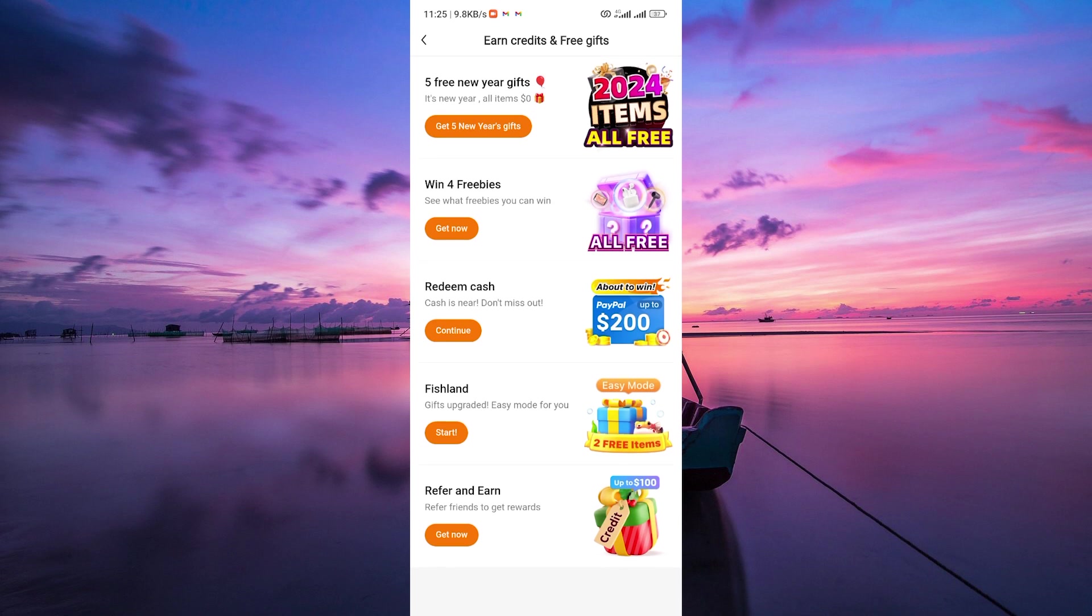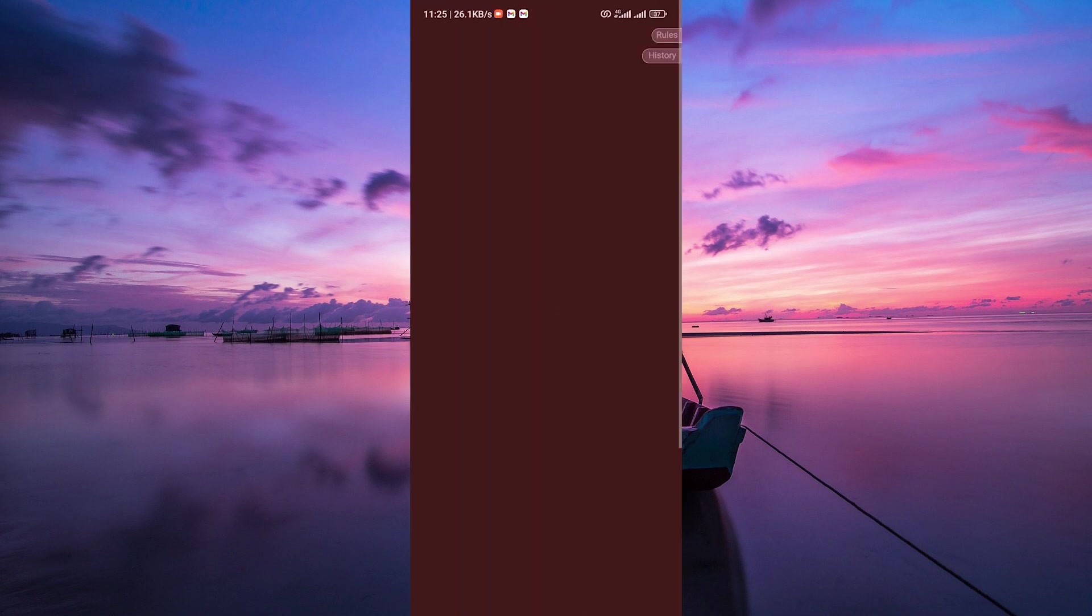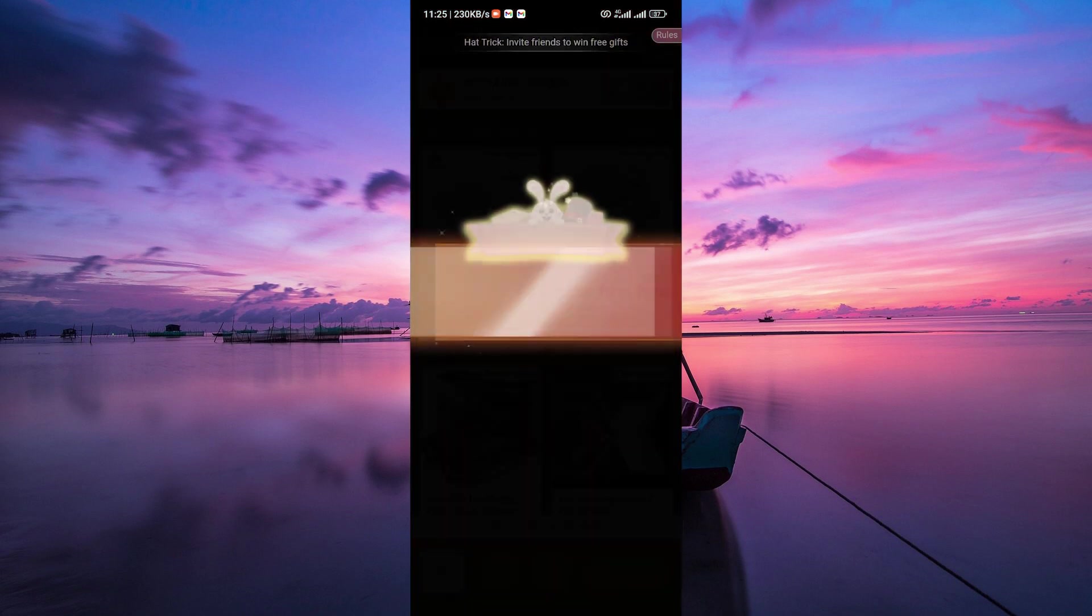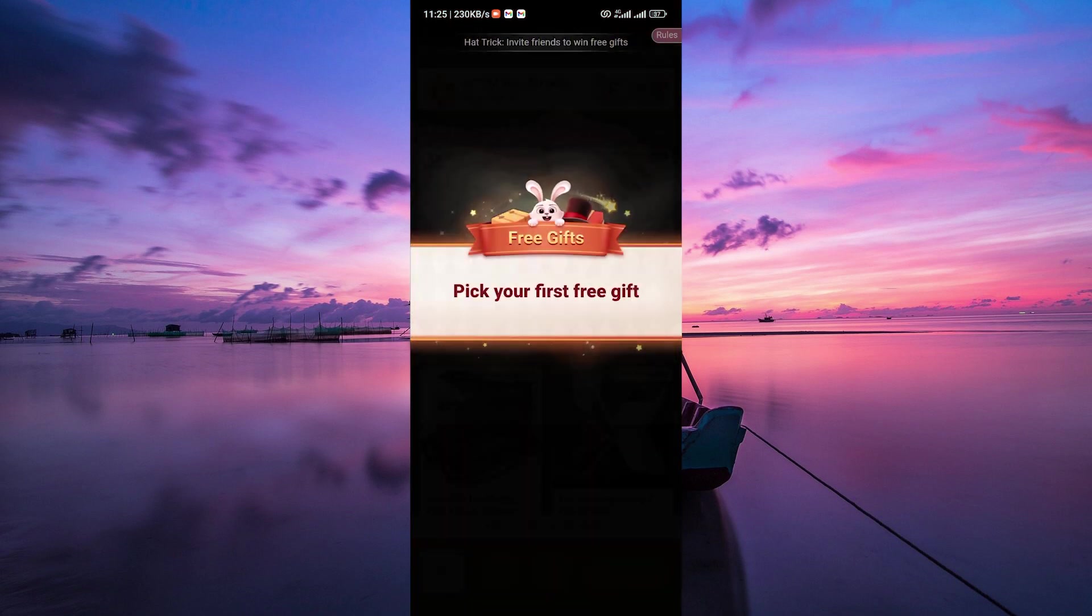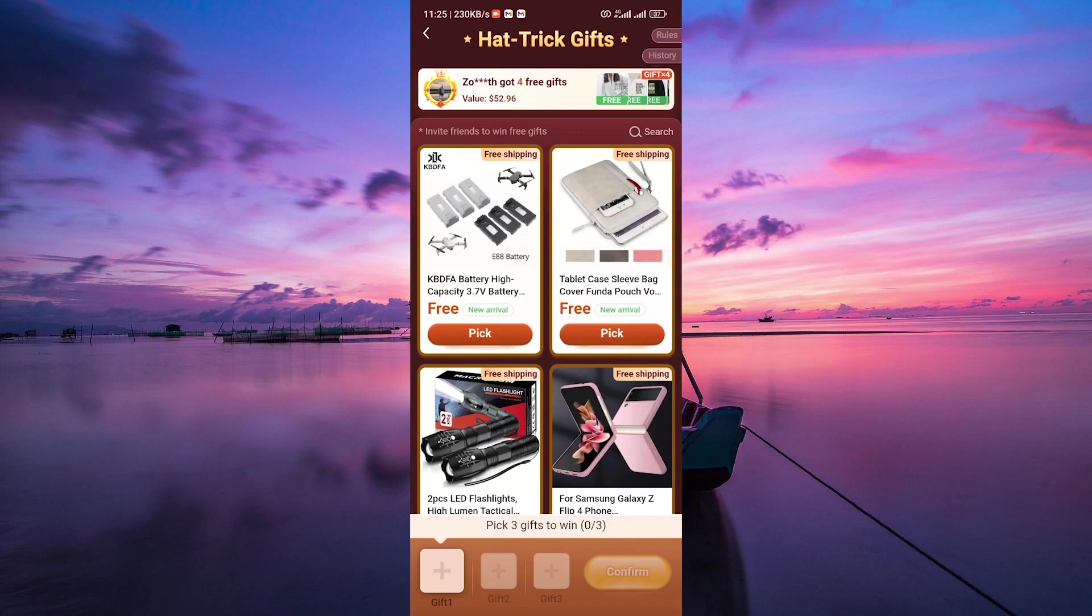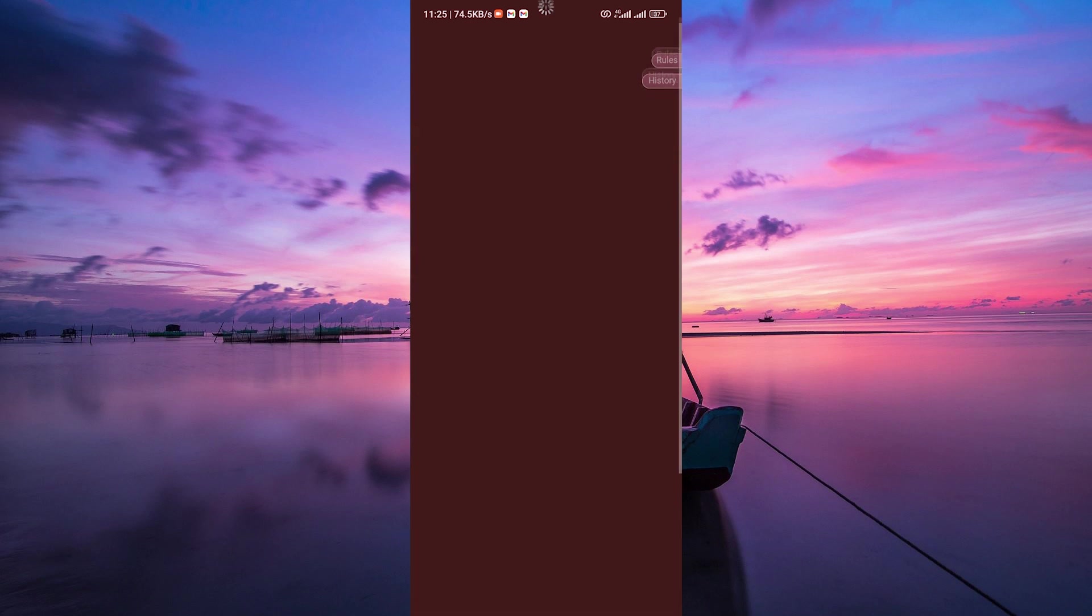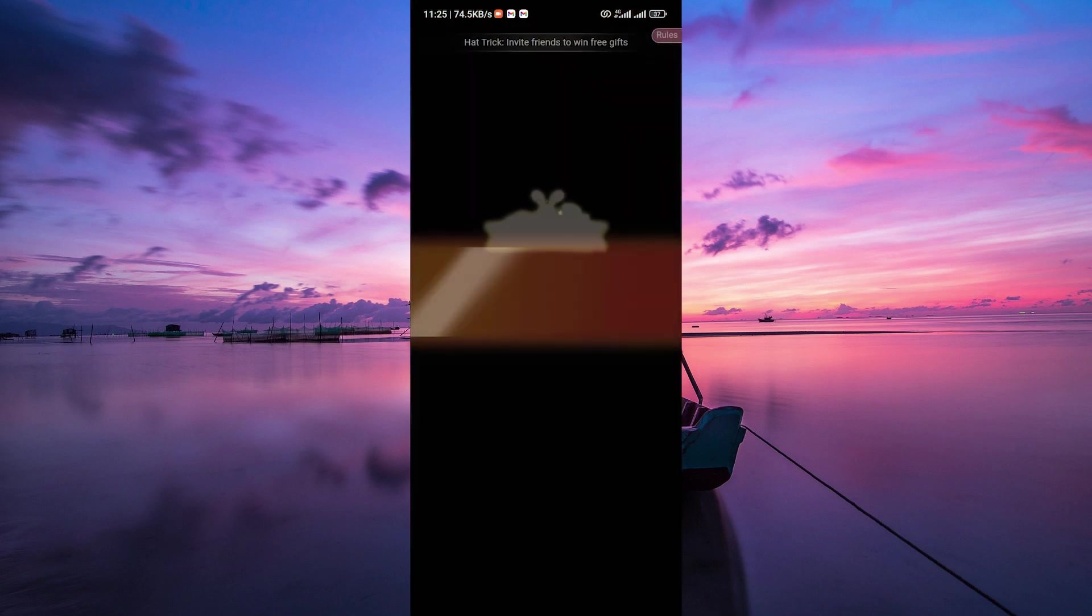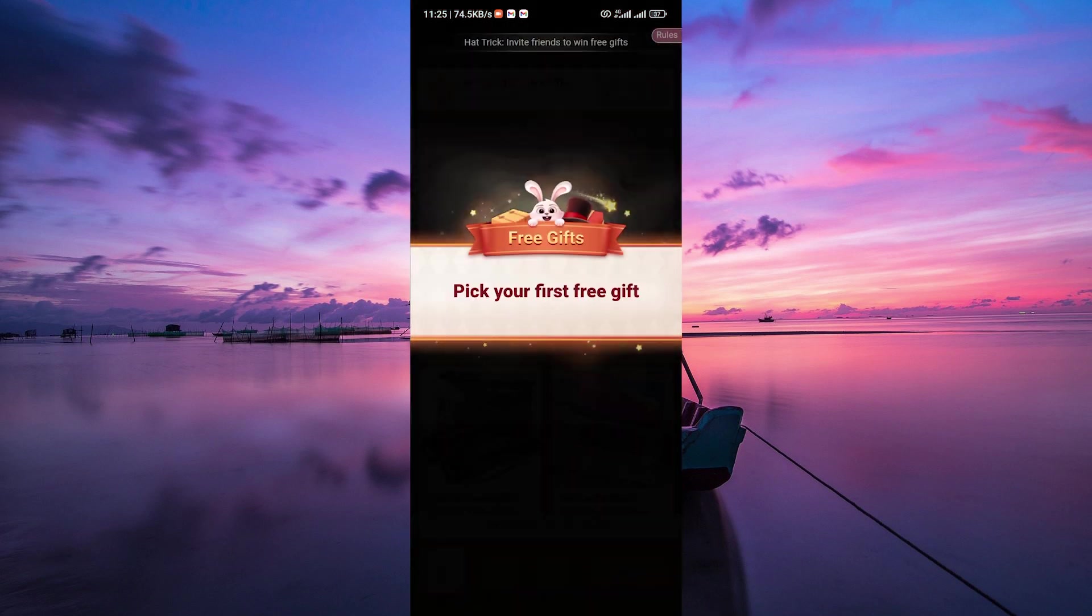Explore the various tasks available in these sections. Look for tasks that offer cash rewards or credits upon completion. These tasks might include watching videos, participating in surveys, downloading apps, or completing specific actions.